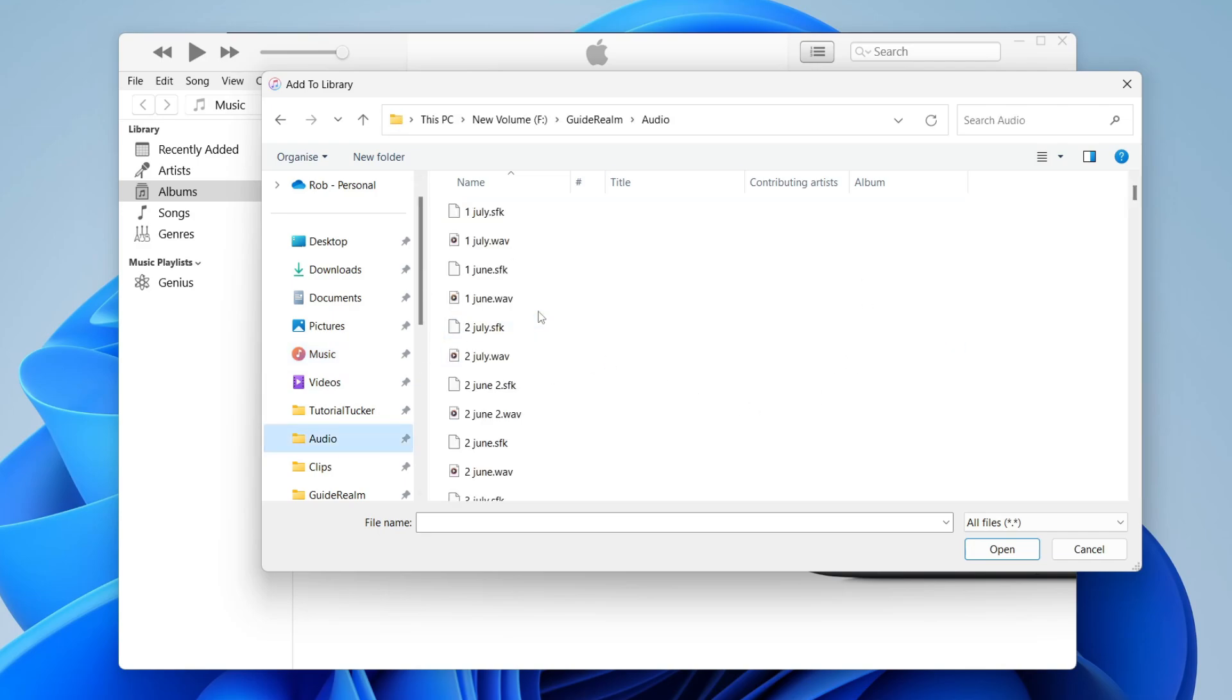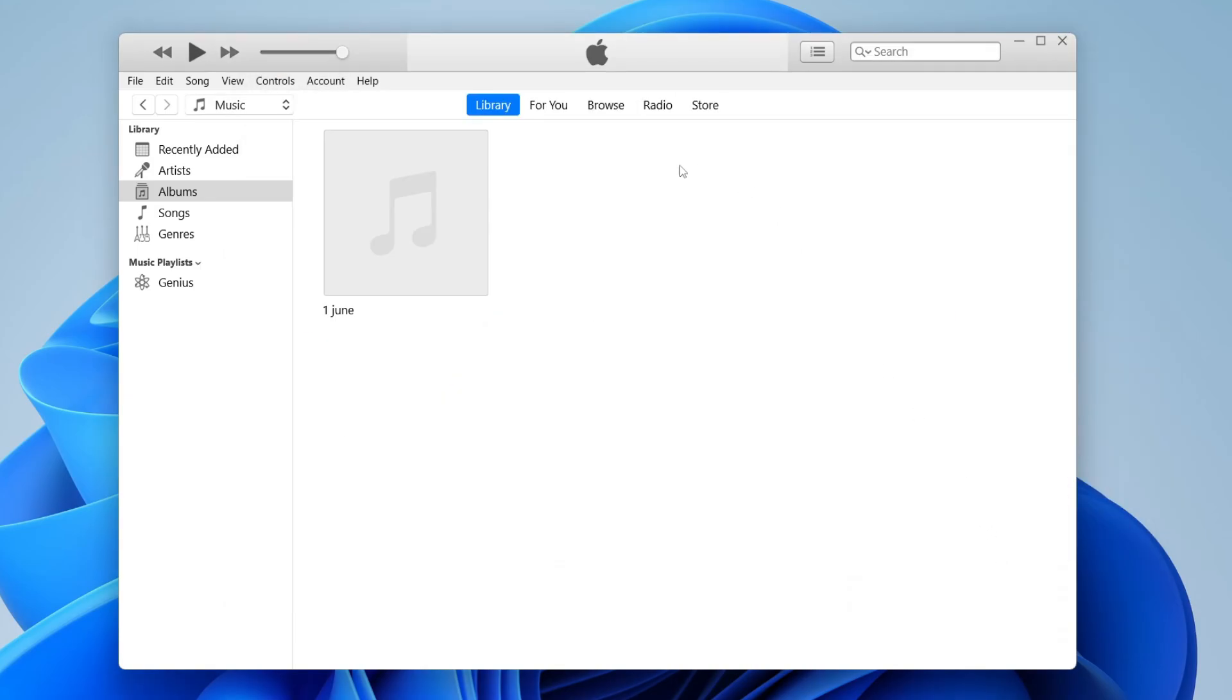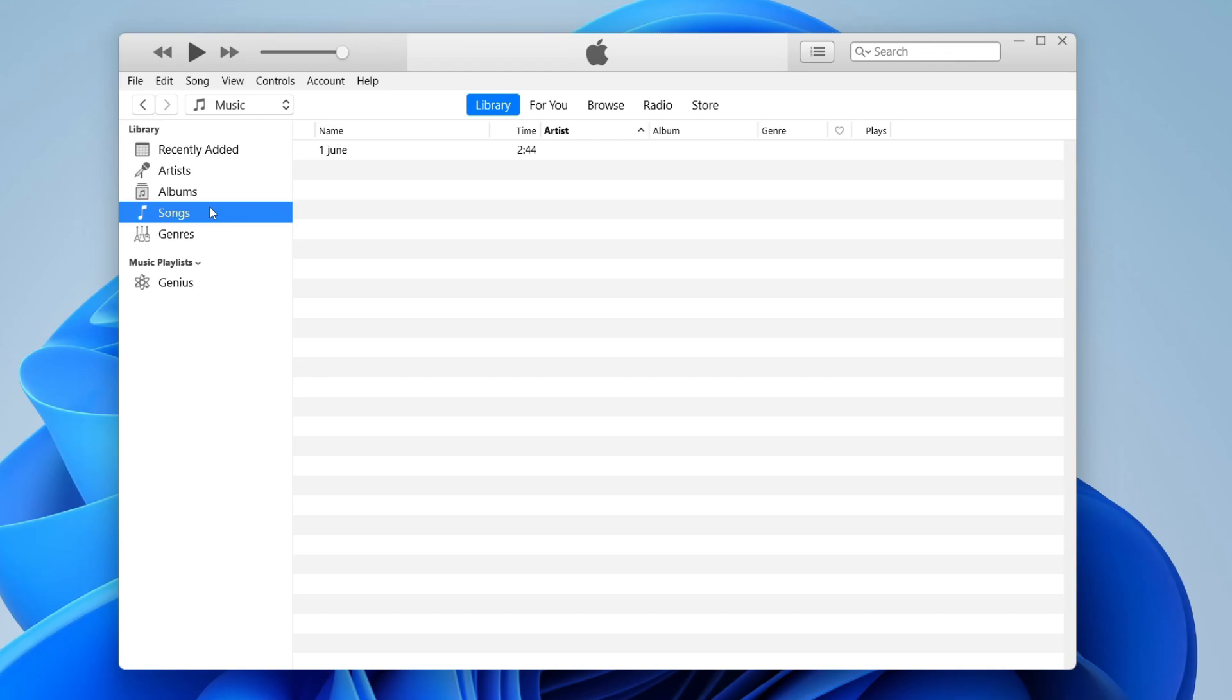I'll just go to audio, and in this case I'm going to add an audio file here, but I could add a song or whatever I've got. As you can see, it's now been added. When I'm in songs you can see the name, the time, and the artist.